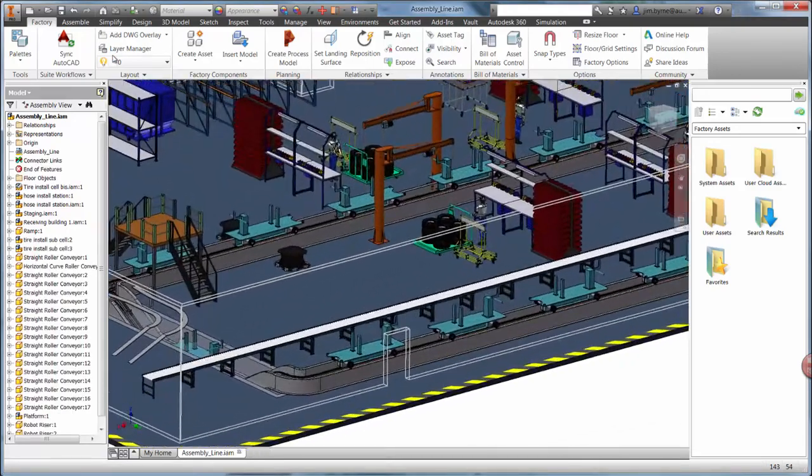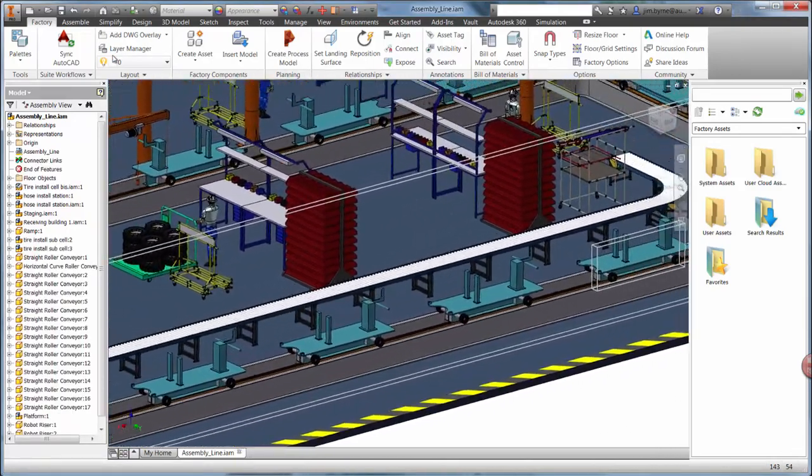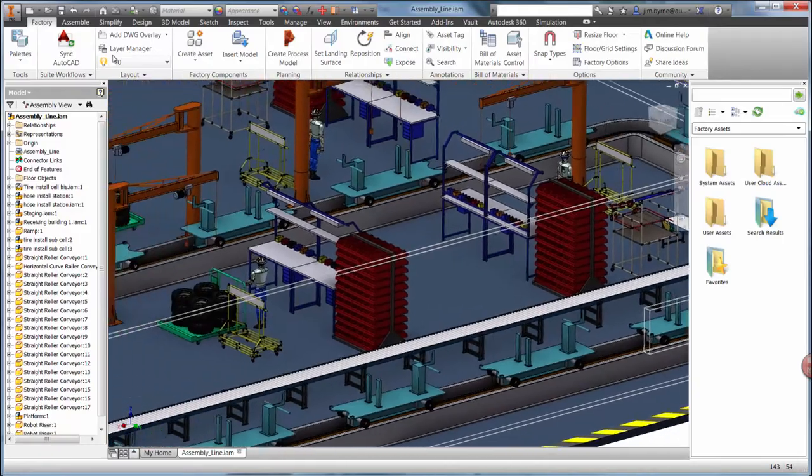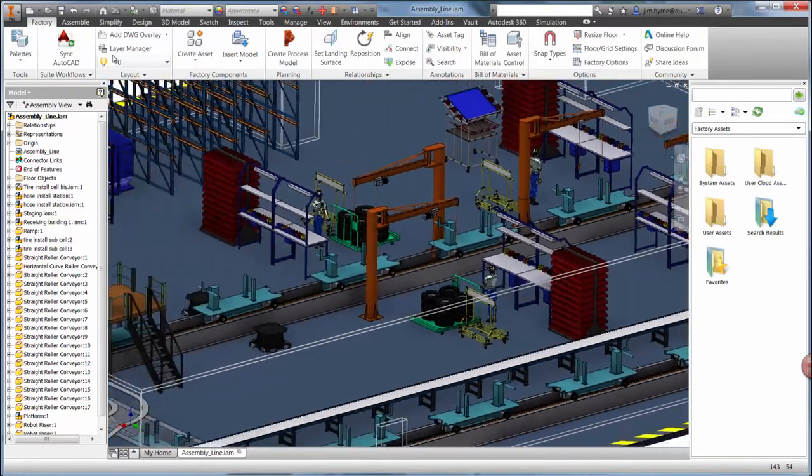As you will see in the next video, Autodesk Factory Design Suite provides bi-directional associativity between the 2D and 3D design.